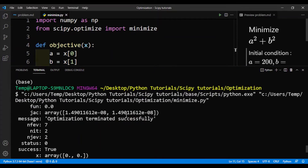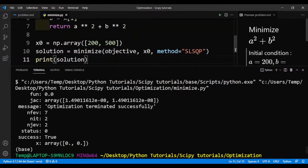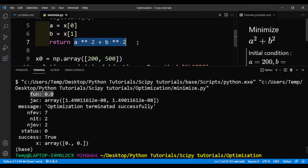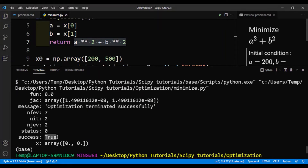So we got the output from printing solution. First is the function value — this is the lowest possible value for a squared plus b squared, the optimum value. Then there's the message saying it optimized successfully. Success is True. And the x array is 0, 0 — so the optimum values for a and b are 0 and 0.